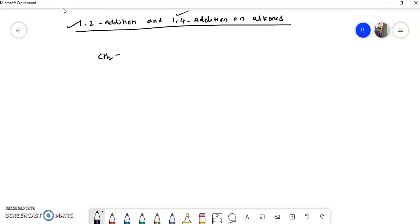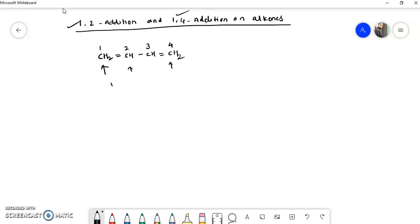Suppose I take the example of this compound: CH2=CH–CH=CH2. As per IUPAC nomenclature, if we give the numbering, this carbon will have number 1, this will have number 2, this will have number 3, and this will have number 4. So at position number 1 there is a double bond and at position number 4 there is a double bond — a double bond between carbon 1 and 2, and a double bond between carbon 3 and 4.